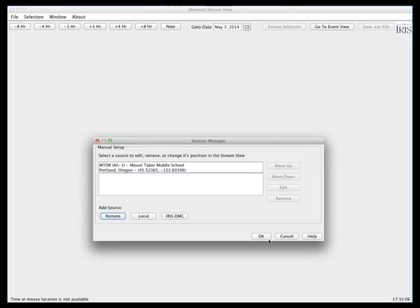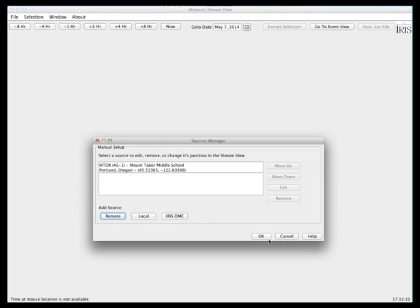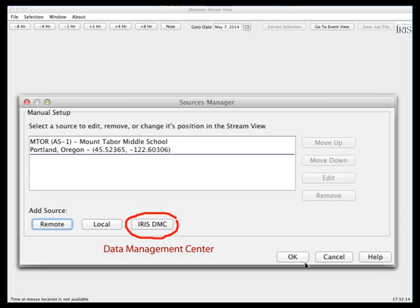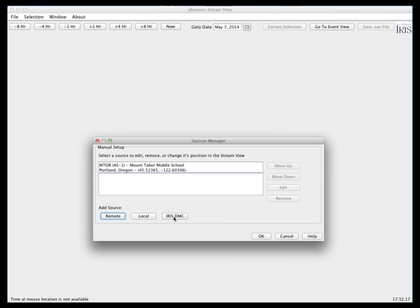Jamisize can display up to three stations at a time. Another type of station you can select is a research seismometer — any station whose data is stored in the IRIS Data Management Center. There are a couple of different ways to select a station from the DMC.